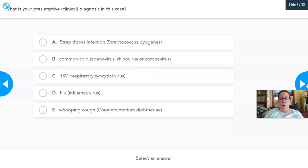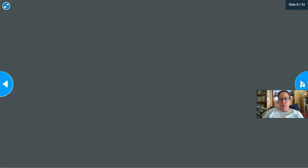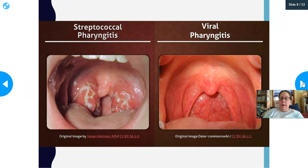A clinical diagnosis is made based on signs and symptoms alone. The possible diagnoses include strep throat, common cold (caused by adenovirus, rhinovirus, and coronavirus — coronavirus normally just causes a common cold), RSV (respiratory syncytial virus), flu (influenza virus), and whooping cough (Corynebacterium diphtheriae). The rapid strep test came back negative.